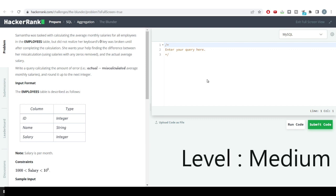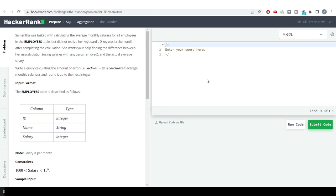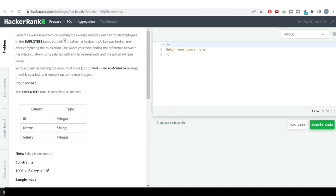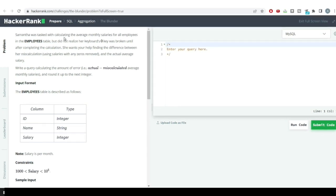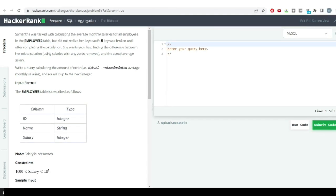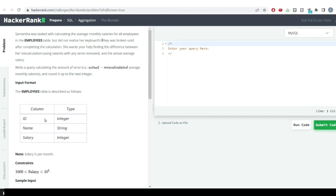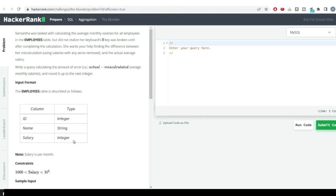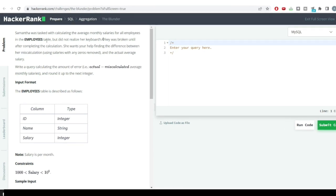Hello everyone, we are having a very tricky problem here — tricky in the sense that if you will not be reading the question very carefully, you won't be able to solve it. The problem says Samantha was tasked with calculating the average monthly salaries for all employees in the employee table. We have three columns: id, name, and salary.